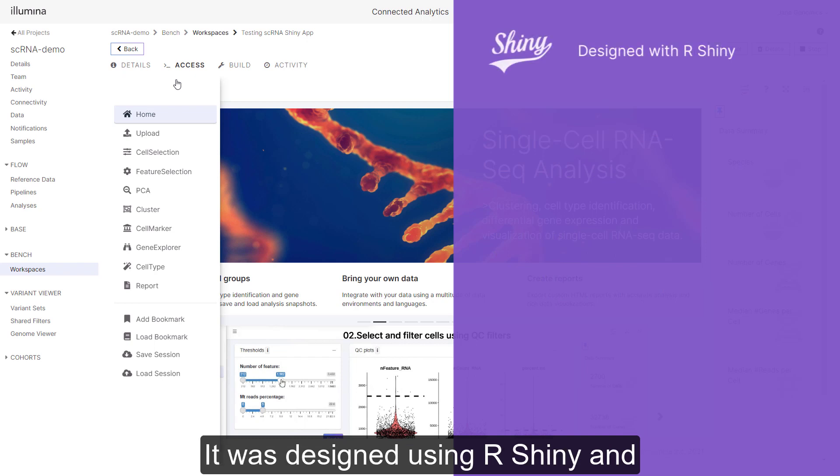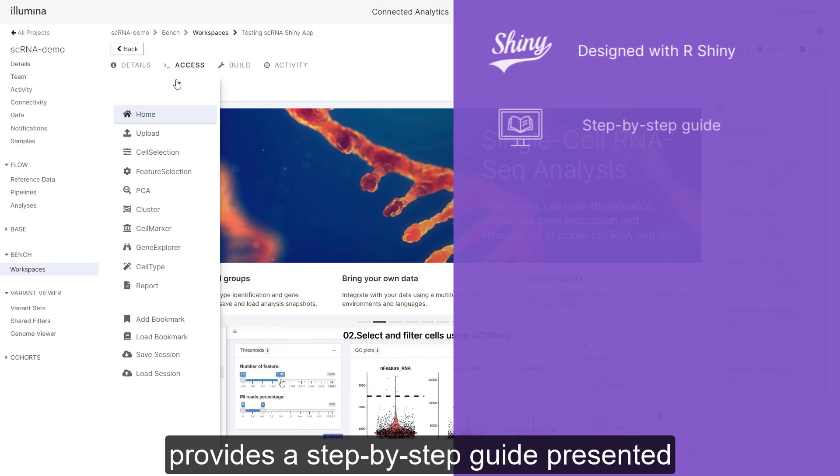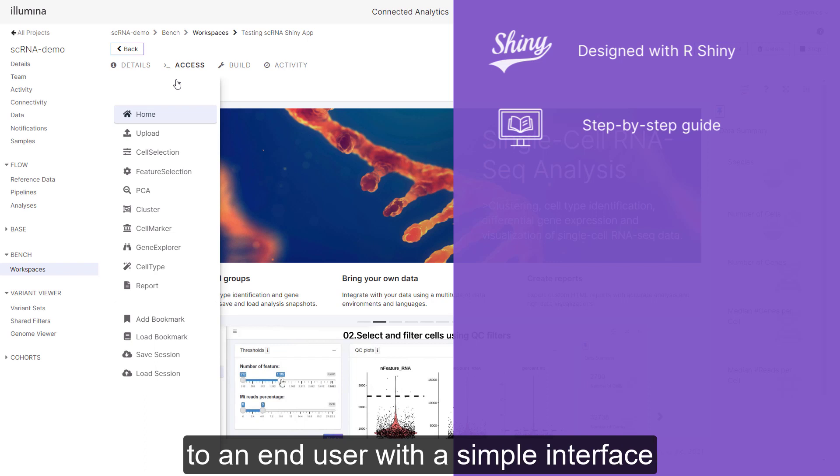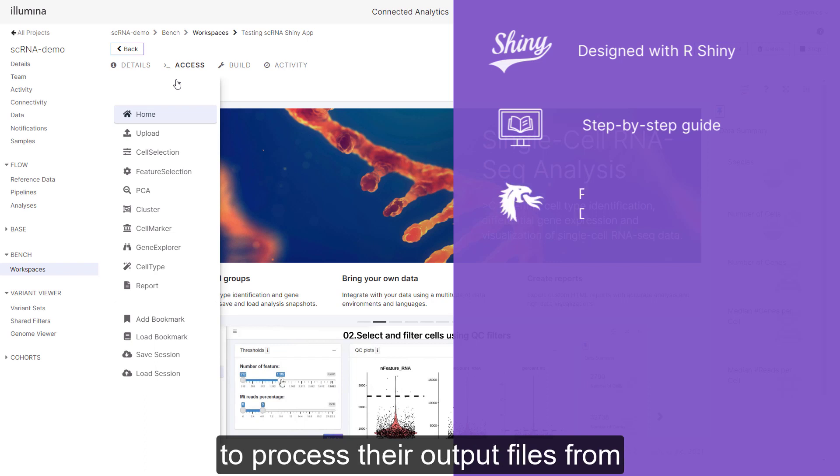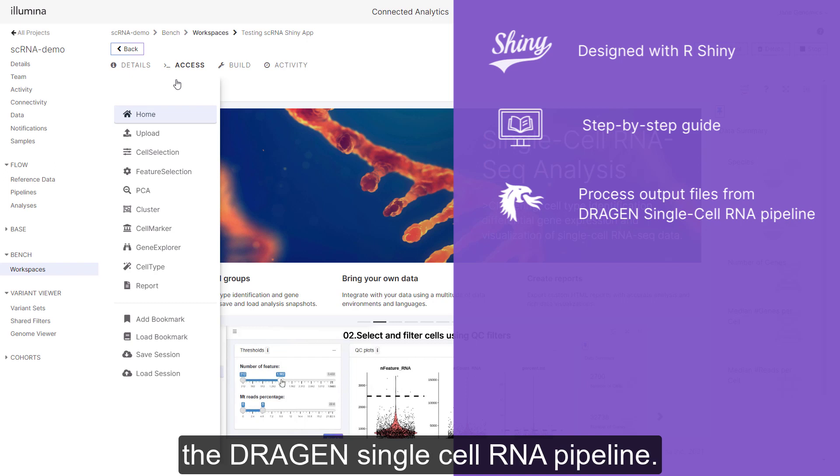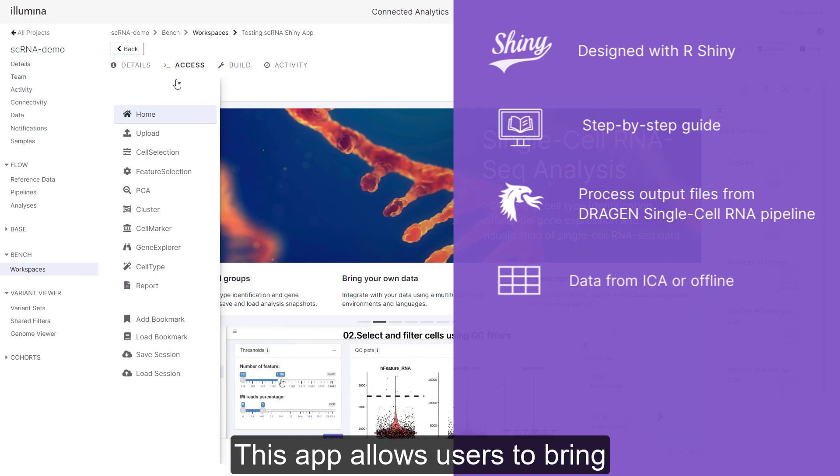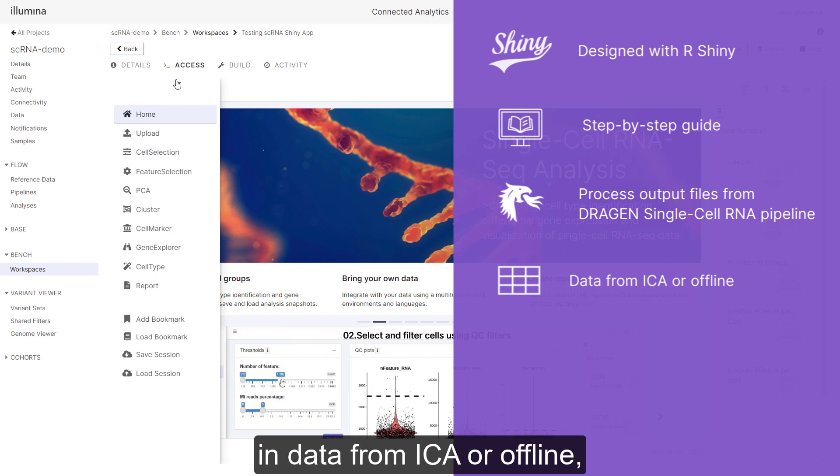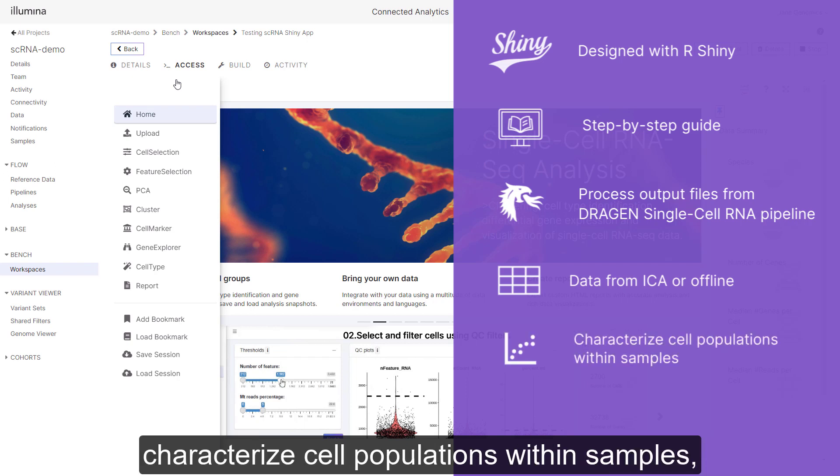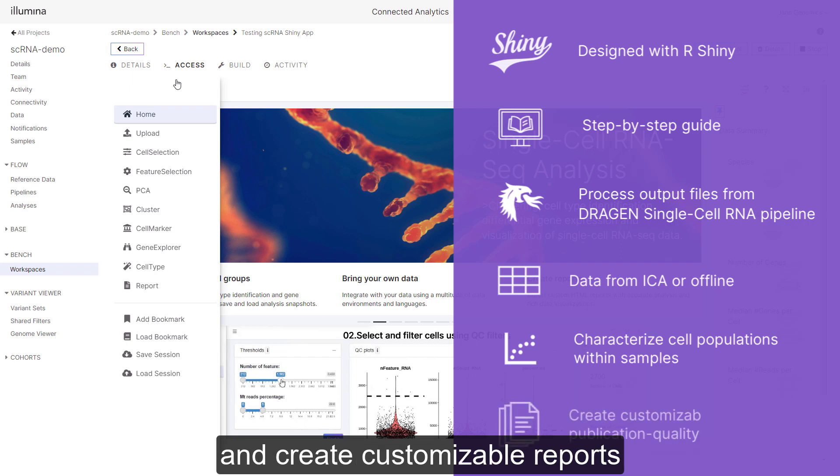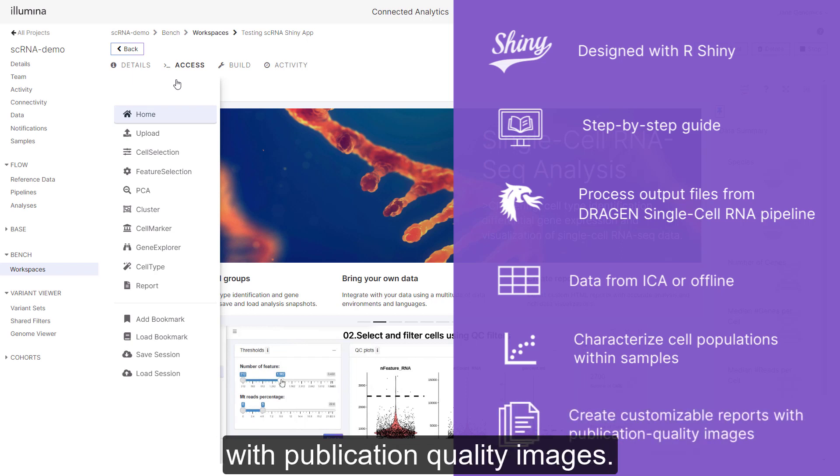It was designed using R Shiny and provides a step-by-step guide presented to an end user with a simple interface to process their output files from the Dragon single cell RNA pipeline. This app allows users to bring in data from ICA or offline, characterize cell populations within samples, and create customizable reports with publication quality images.